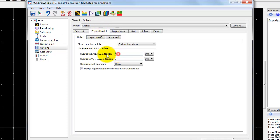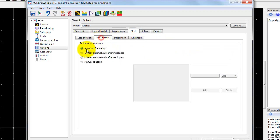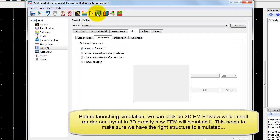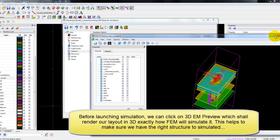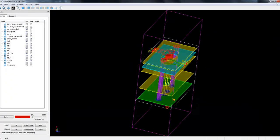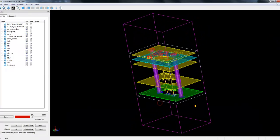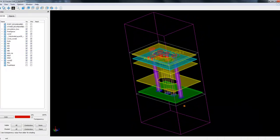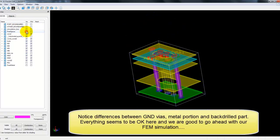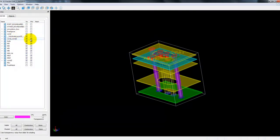In frequency plan, we will go ahead with from 100 megahertz to 20 gigahertz and that's our simulation sweep. Under options, we will define lateral extension to be 0.1, vertical to be 2, and open boundary condition. The rest of the settings are explained in more detail in the earlier tutorial video. Before we launch simulation, we can activate the 3D EM preview. This shows us the geometry which eventually will be simulated by FEM with the same boundary condition.